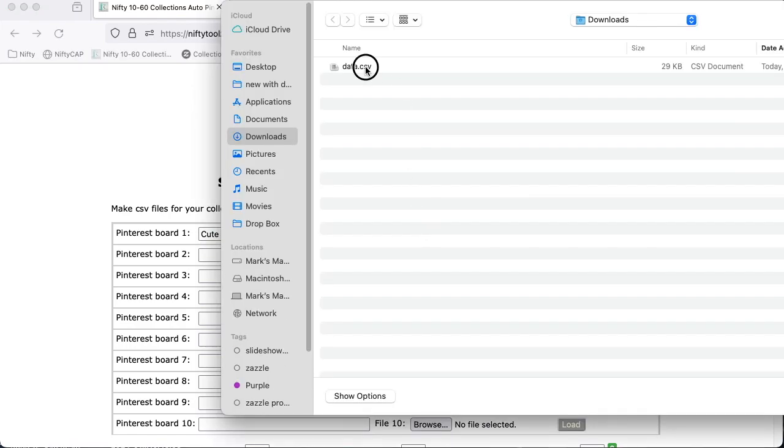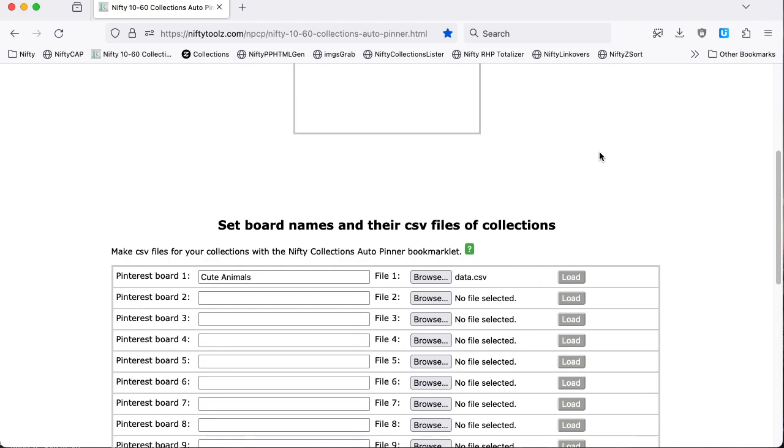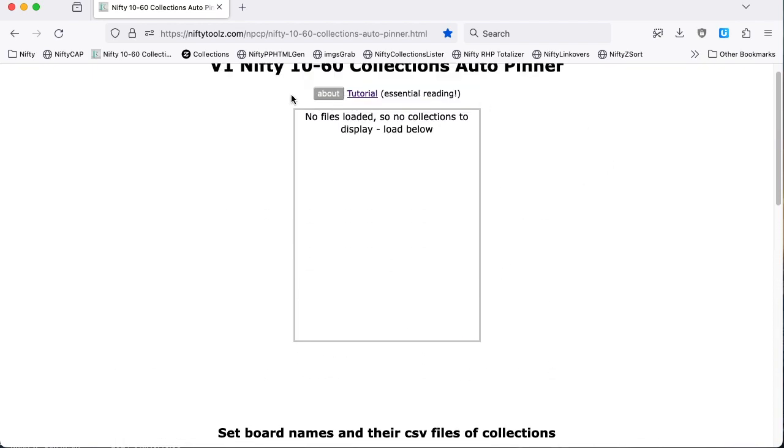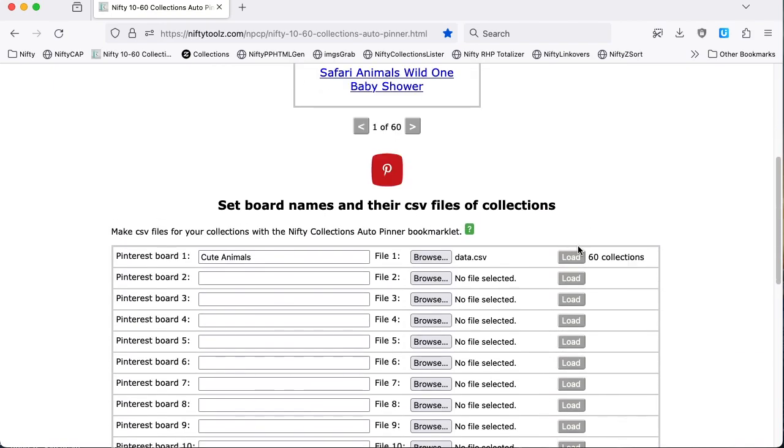I'm going to upload that data.csv file. And now I'm ready to load it into this area, ready for pinning.